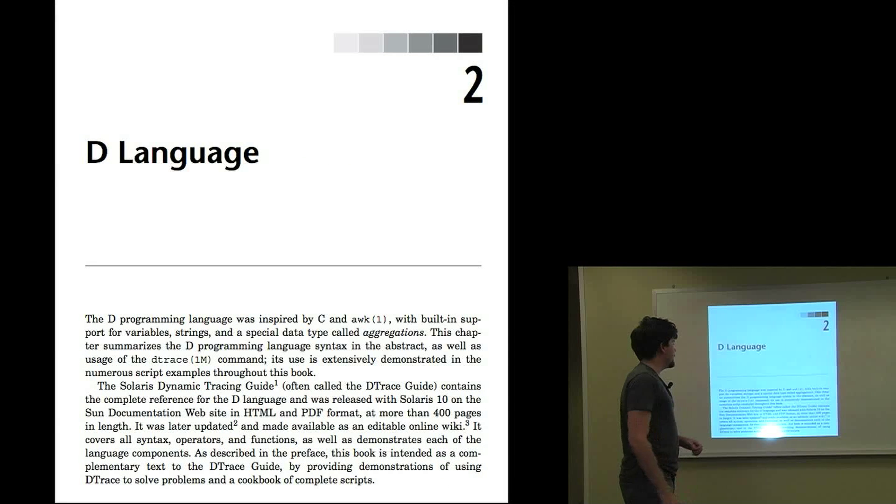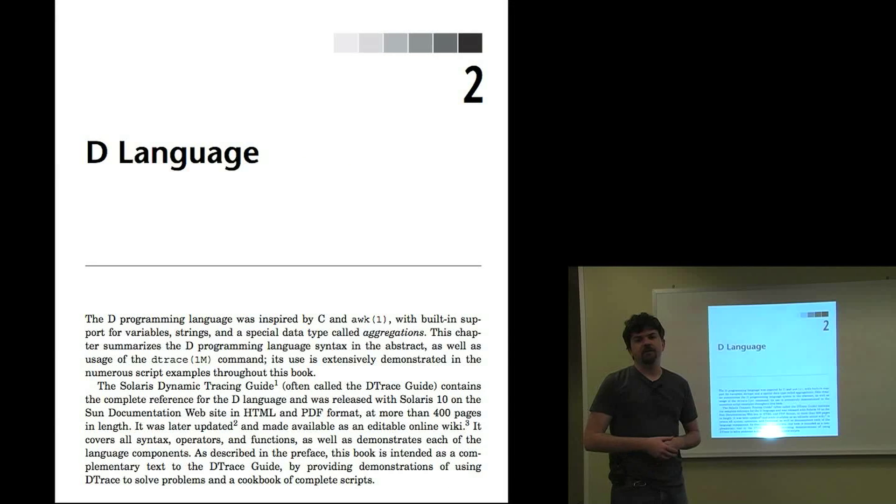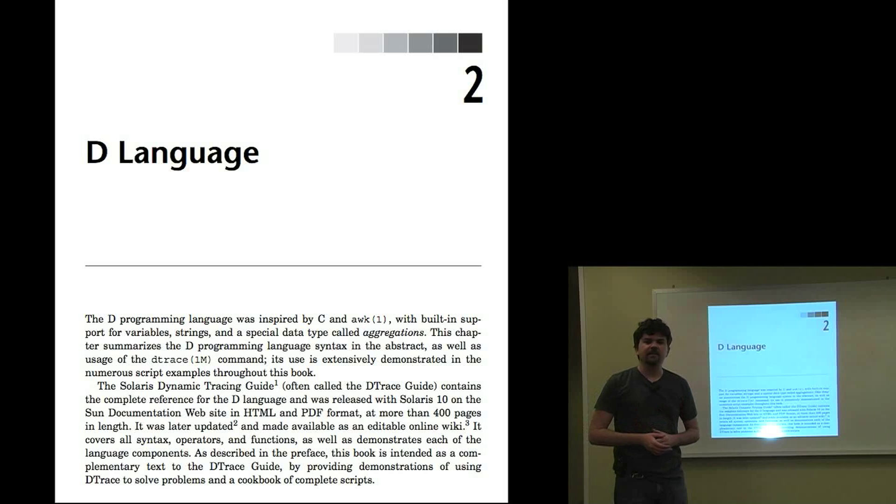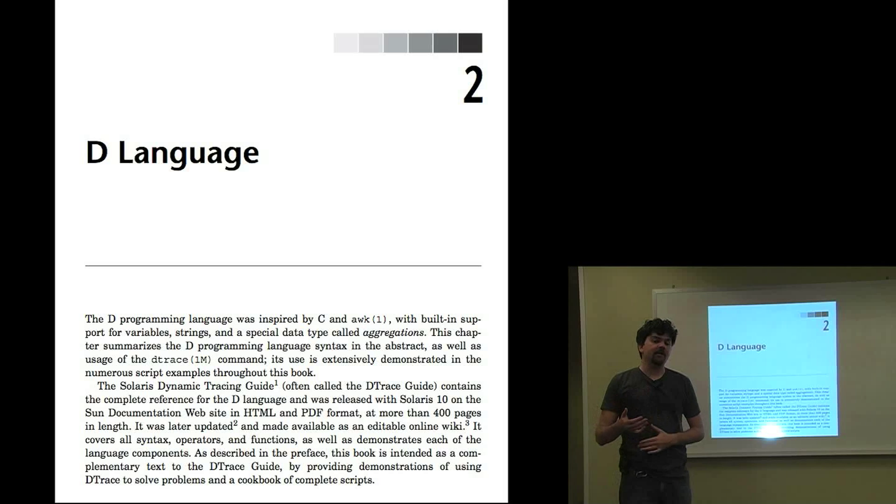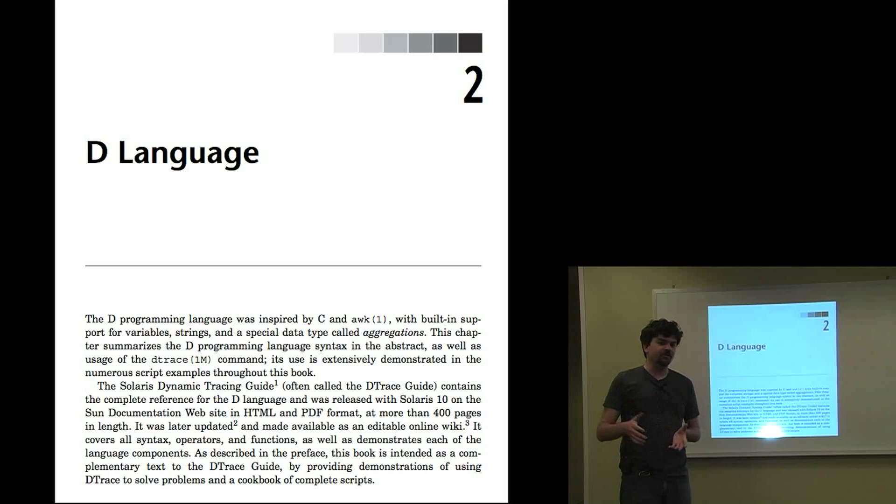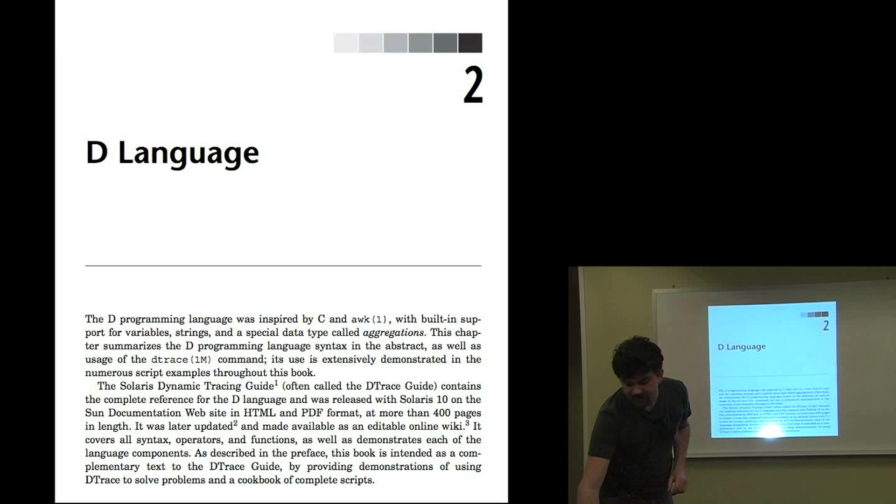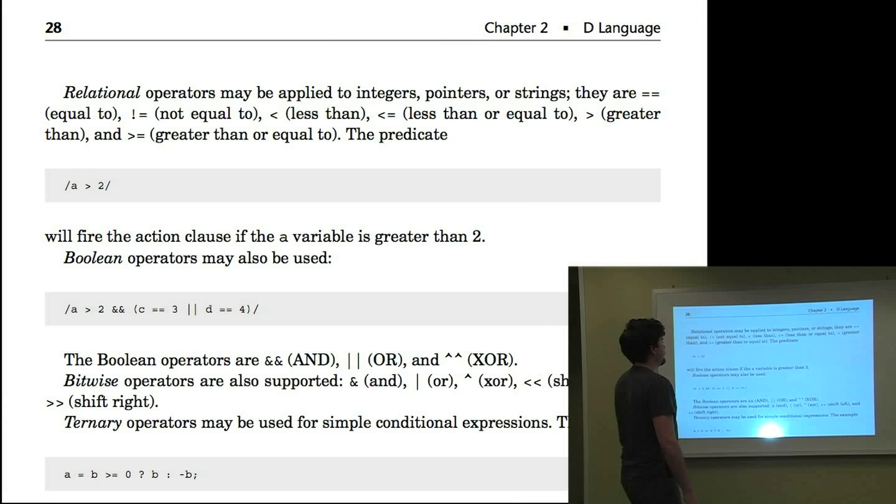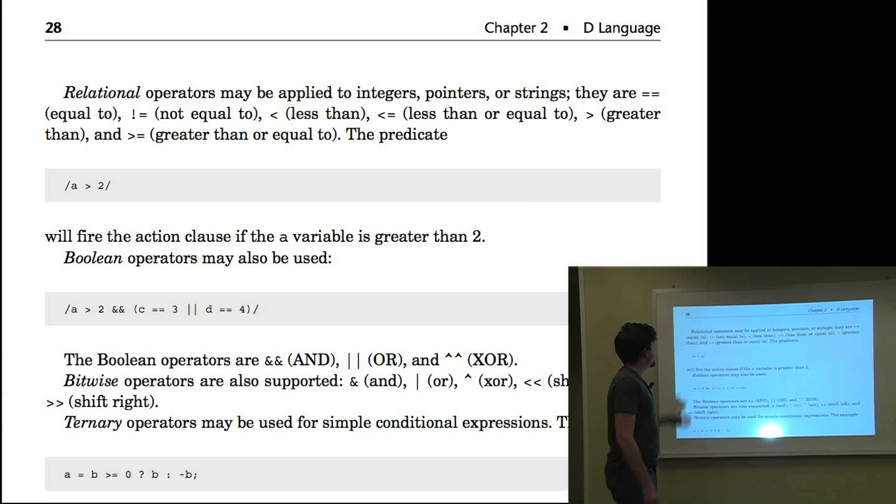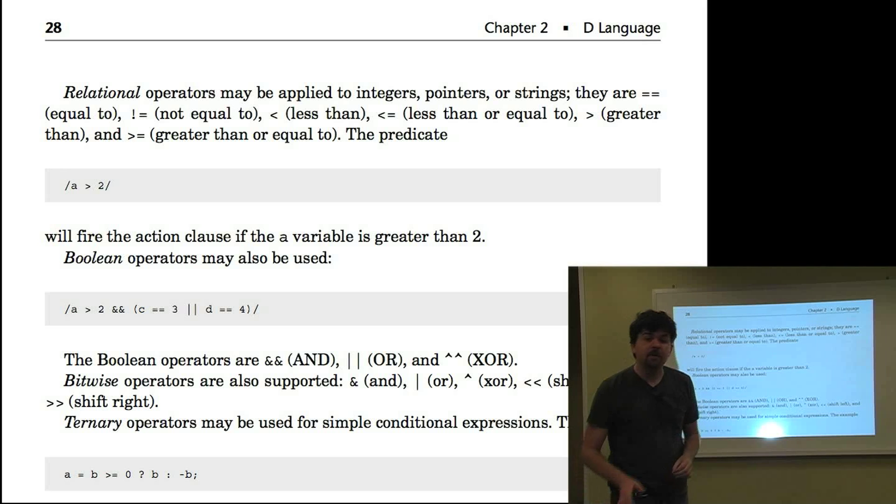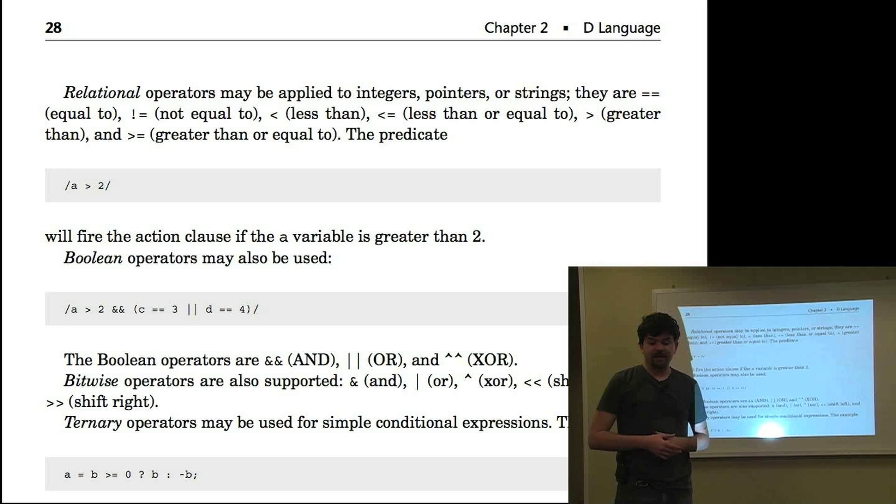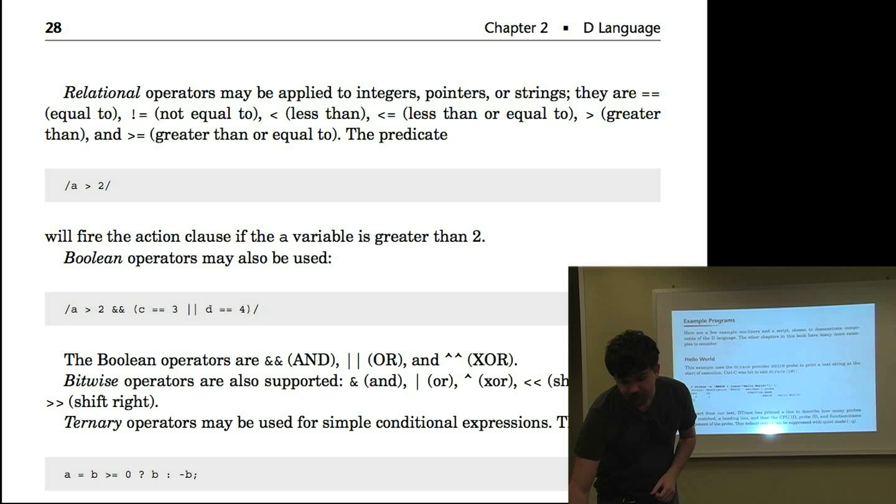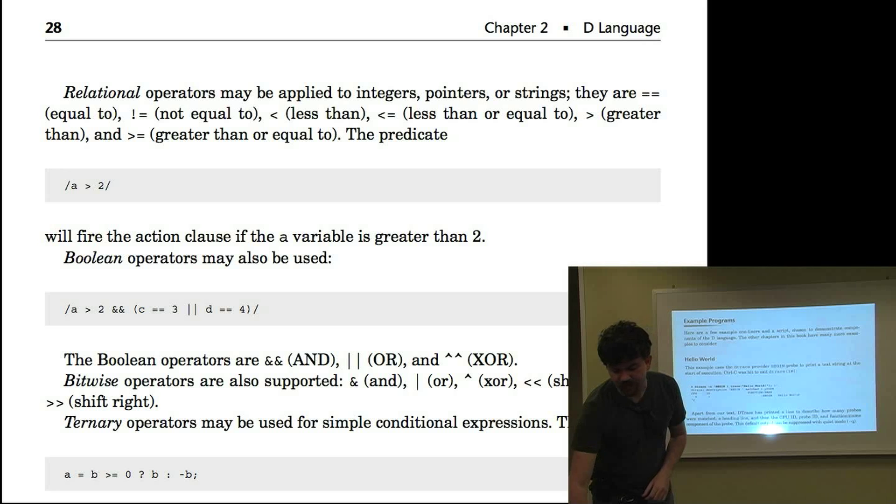There is a chapter on the language of DTrace, D. This summarizes DTrace very concisely. There is actually a language reference that's online, freely available as a PDF, it's 400 pages. So we didn't need to replicate that. We have summarized it concisely, which may be great if you already can program in some other languages as it goes quickly through the things you need to know. The D language itself is similar to C and AWK. And that chapter ends with some example programs.